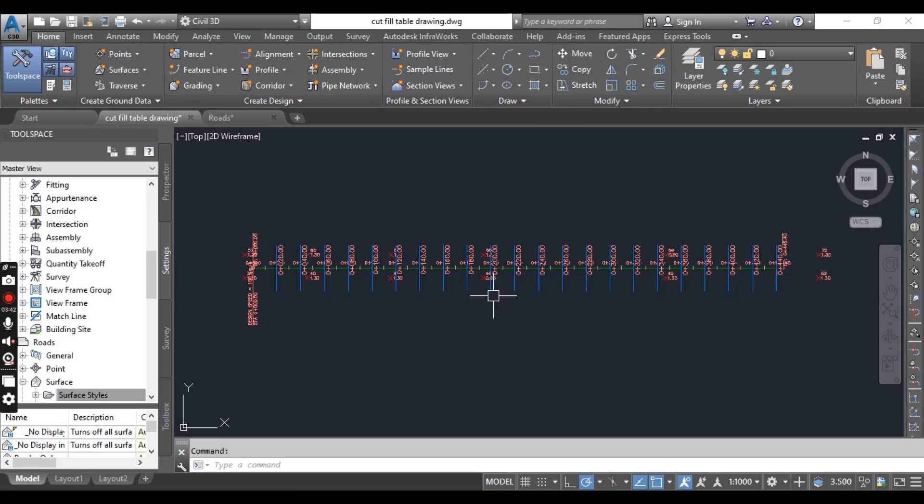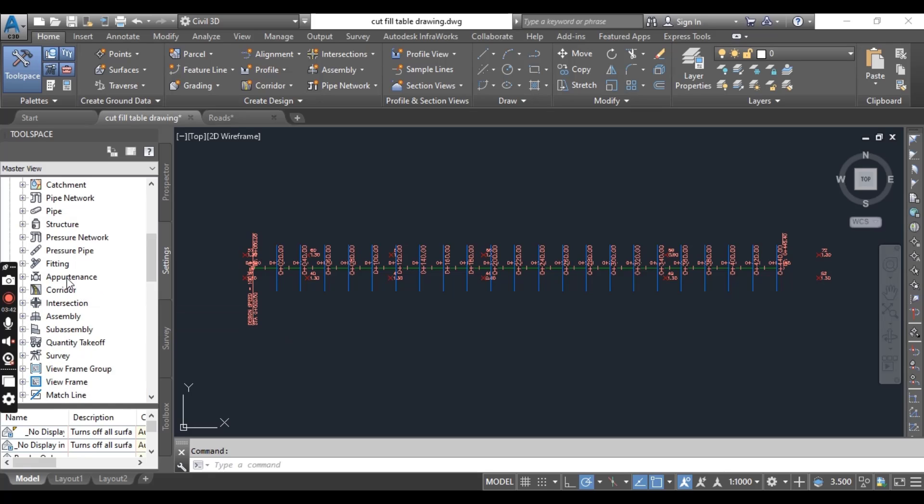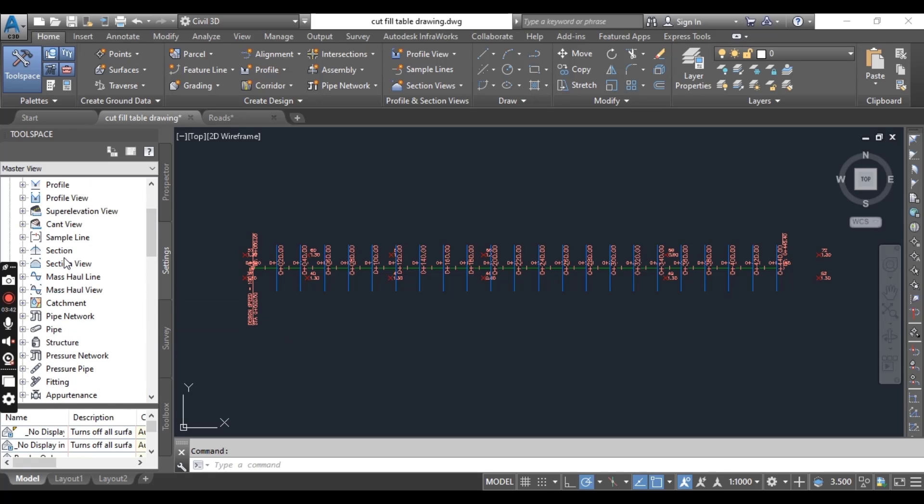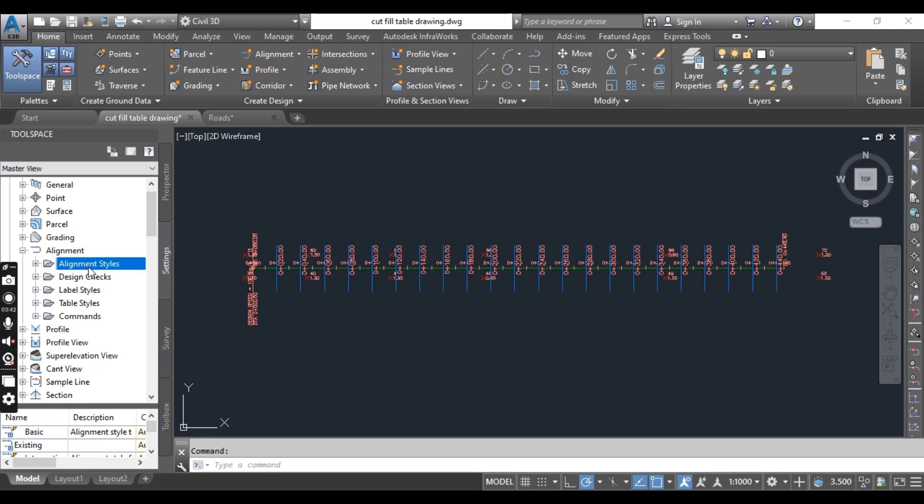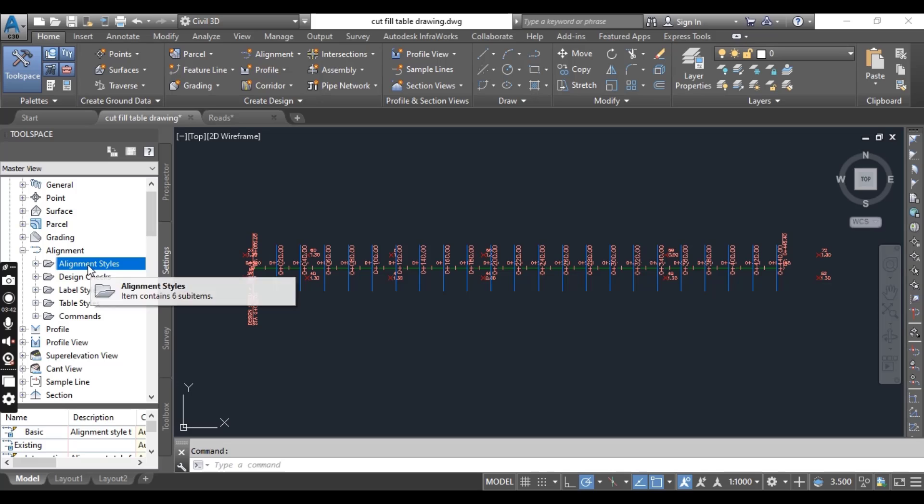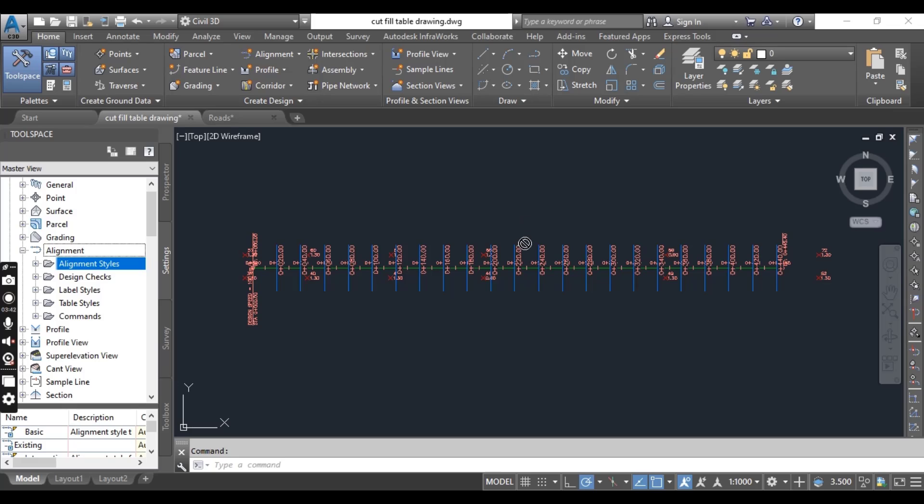But once I import alignment style here in this drawing, here I have alignment style, then you will see some changes here in our alignment style. Select and drag.